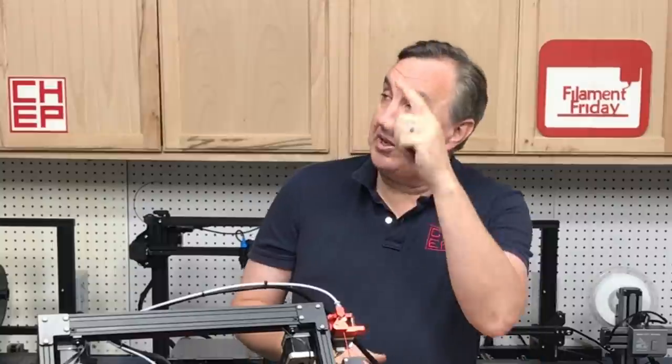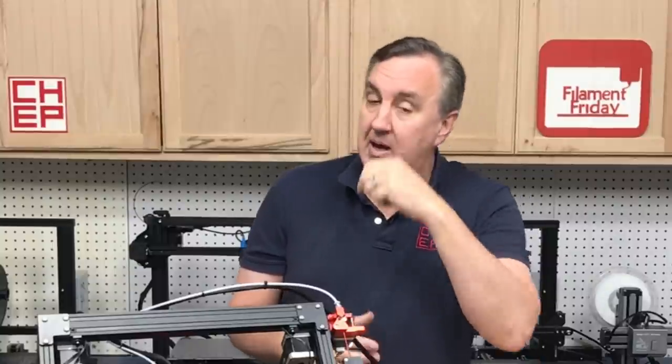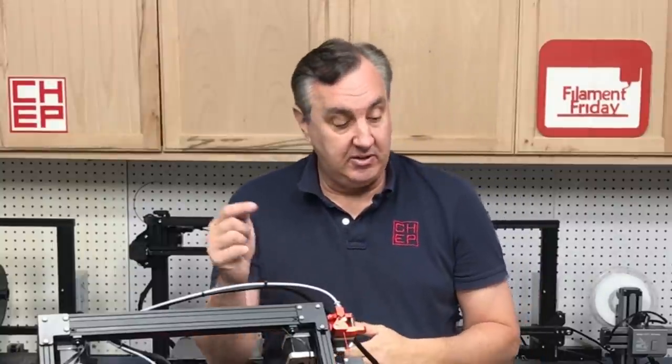If you like what I'm doing here maybe check out some of the other videos popping up. If nothing else click on that CHEP logo and subscribe. I'll see you next time right here at Filament Friday.